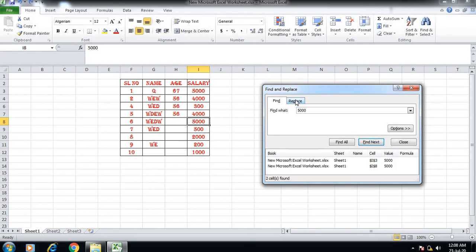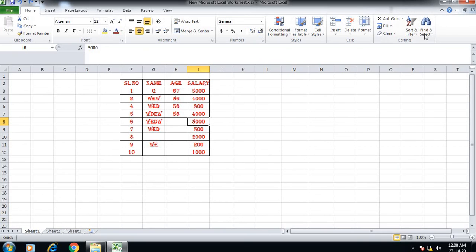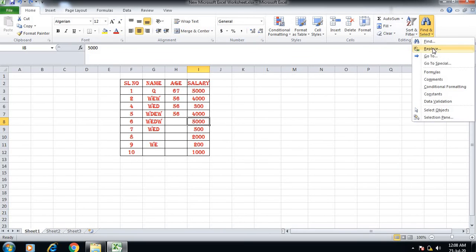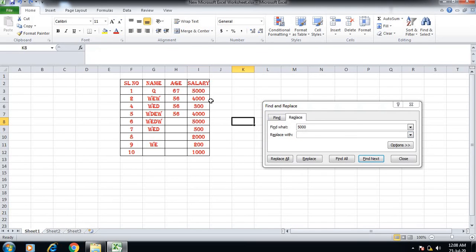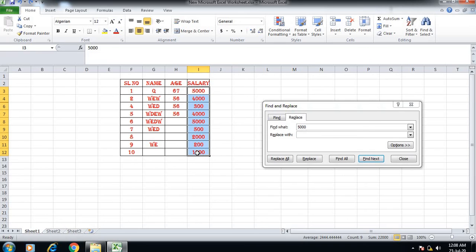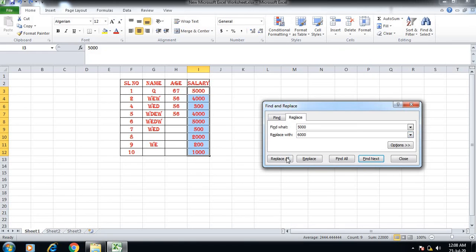We can also use Replace. For example, we can replace 5,000 with 15,000. The Replace option is available in the menu and allows you to change values throughout your spreadsheet.